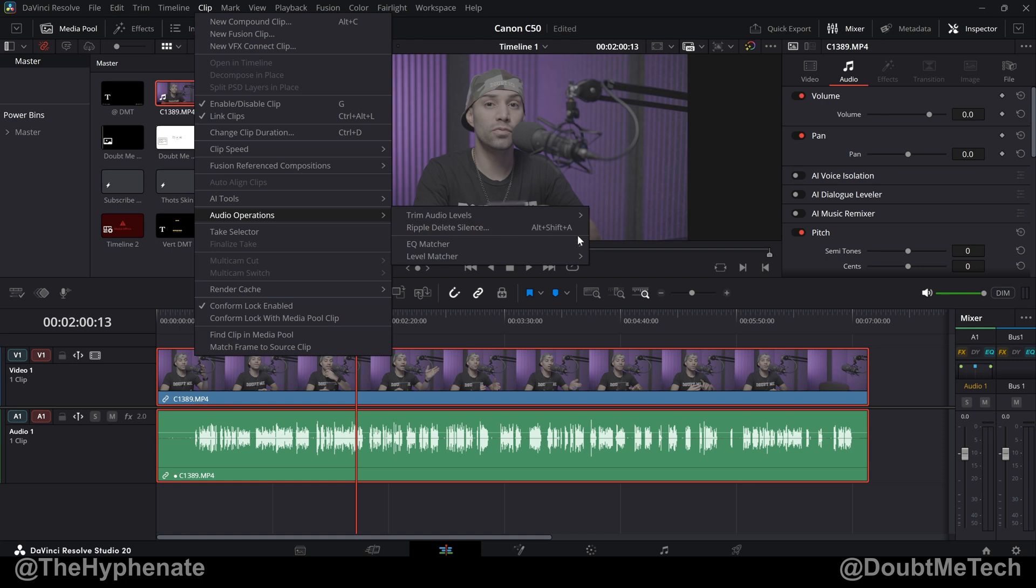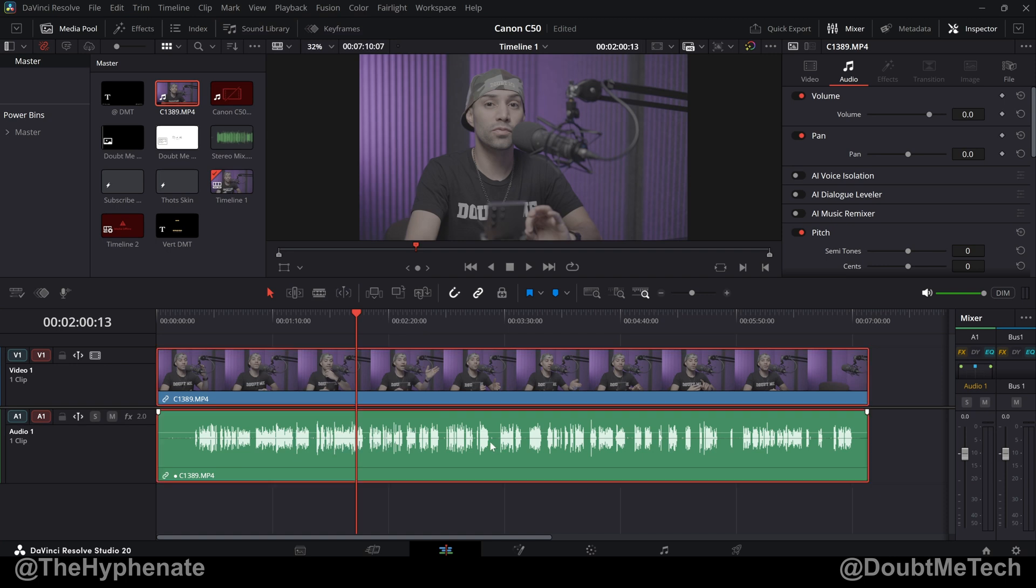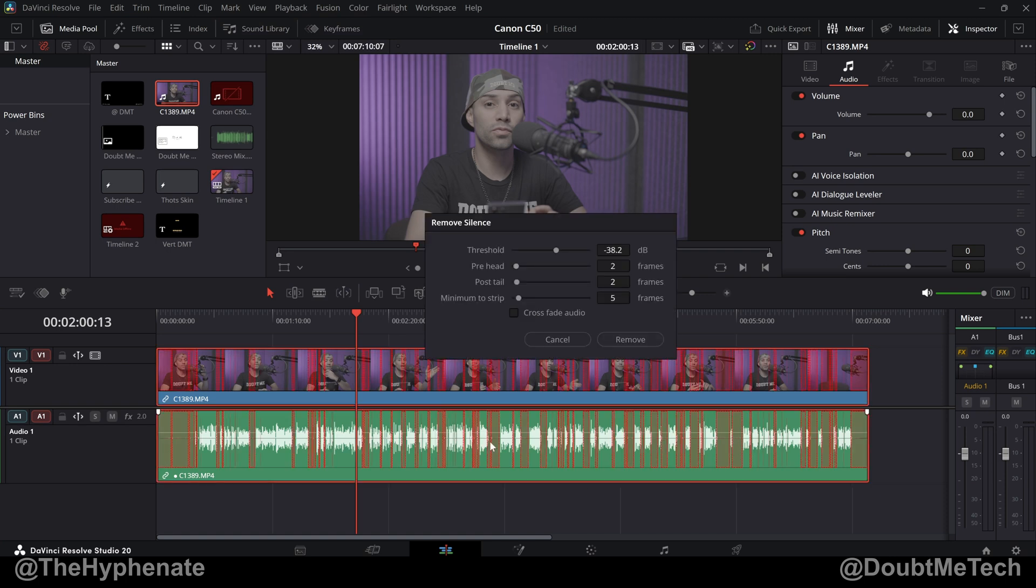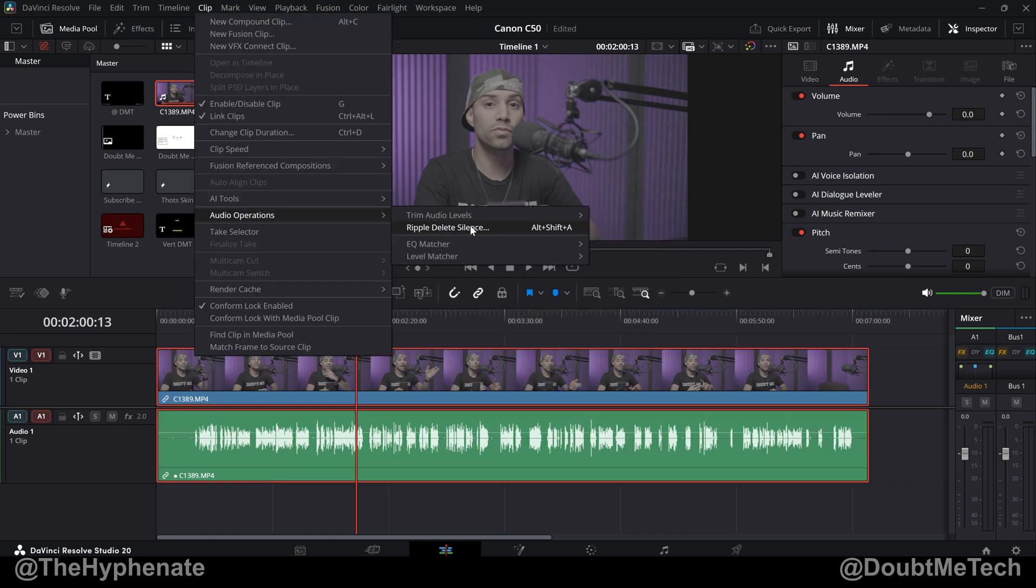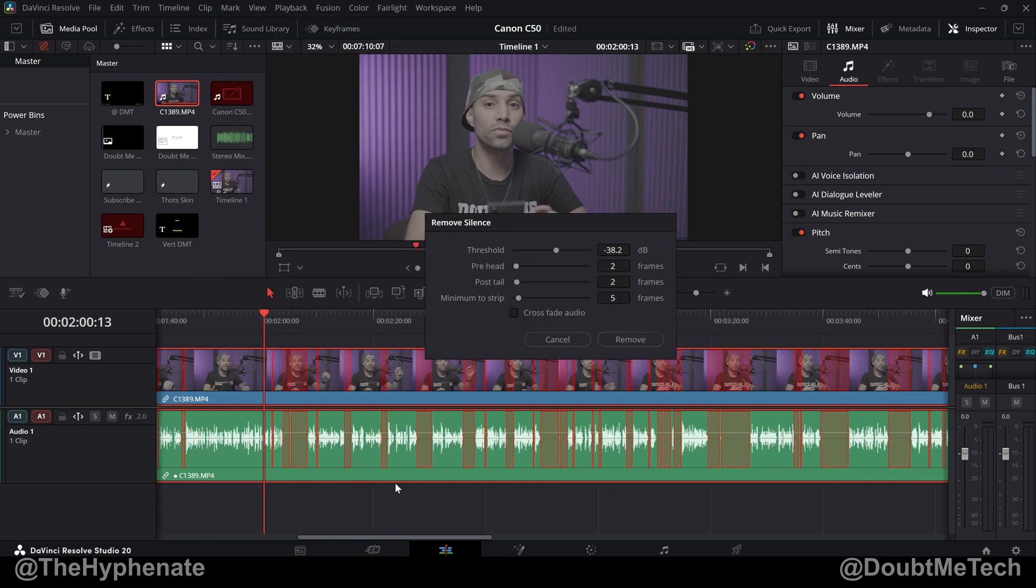Now by default there's no keyboard shortcut, however I assigned one myself, alt shift A, so that without having to go up here I could just have my clip selected and do my keyboard shortcut. But if you don't have the keyboard shortcut, the moment you click it here under clip audio operations ripple delete silence, it'll open up the remove silence window.